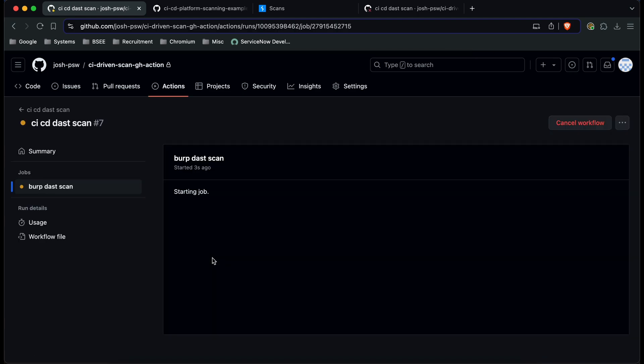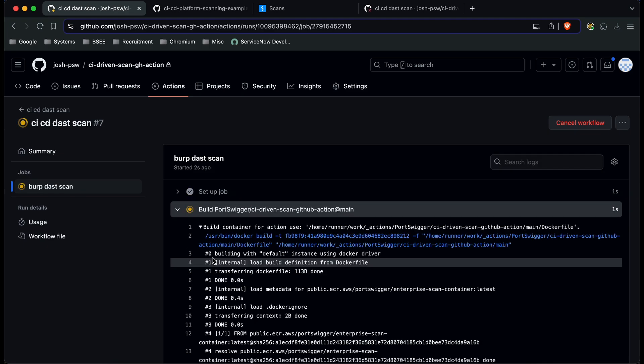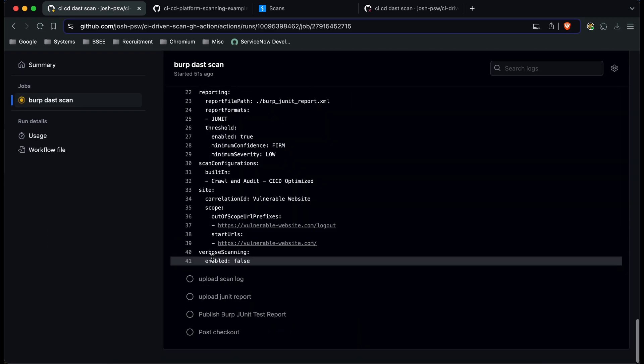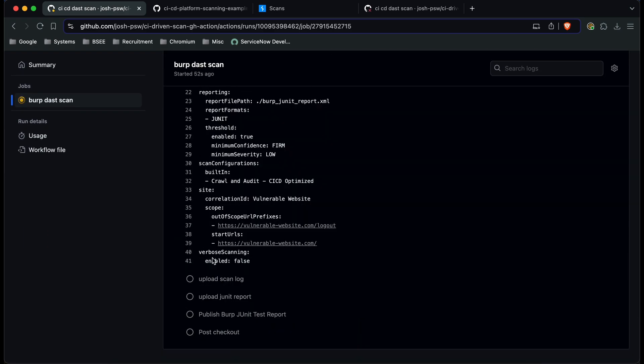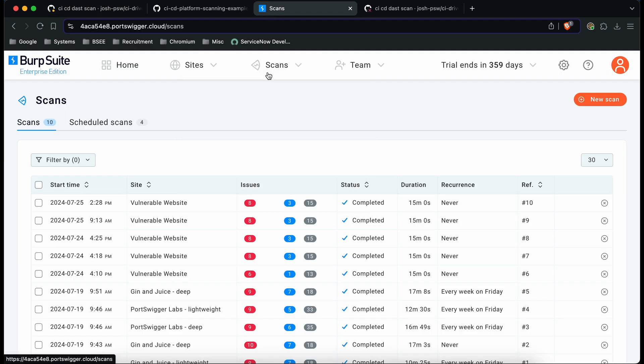And if we go into the action once everything started and the runner's picked up the job you can see here that once all the configuration has been pulled in and loaded we're going to start the scan very soon and if we go over to the Enterprise console itself if we go to our scans